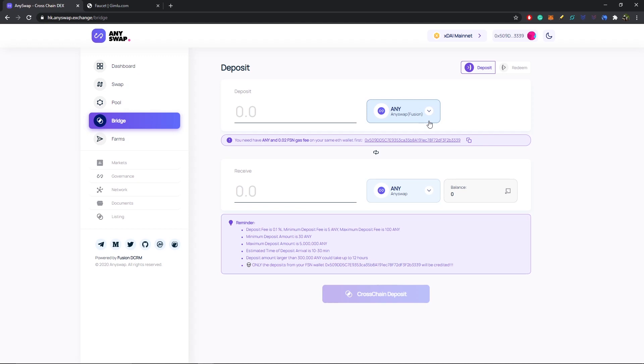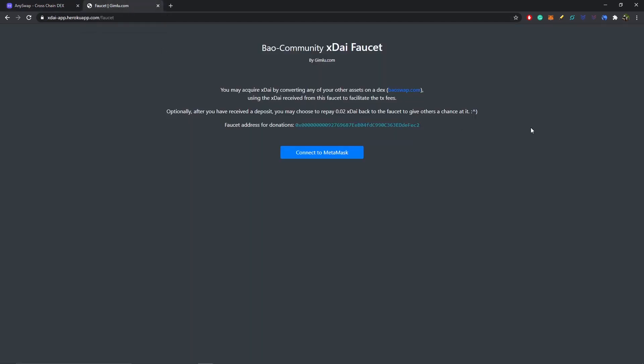Now with version 3 of AnySwap around the corner, the xDai side of things for the gas coverage will be covered in the back end. Until then, you will need to find a way to get xDai gas. One way to do that is to go to the Bow Community xDai faucet. You can just connect your MetaMask and they'll send you 0.01 xDai, which would be sufficient enough to pay for gas because the xDai chain is incredibly inexpensive to make transactions on.